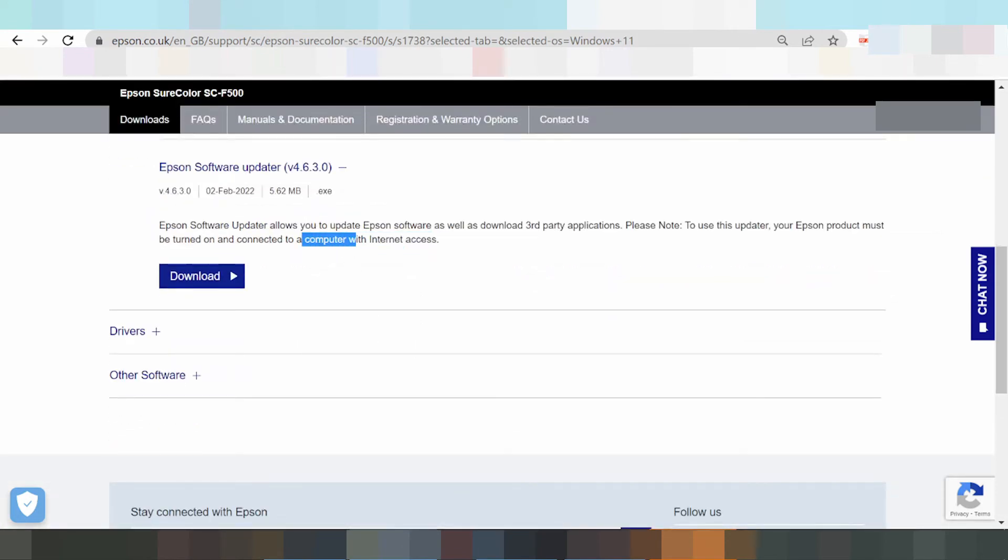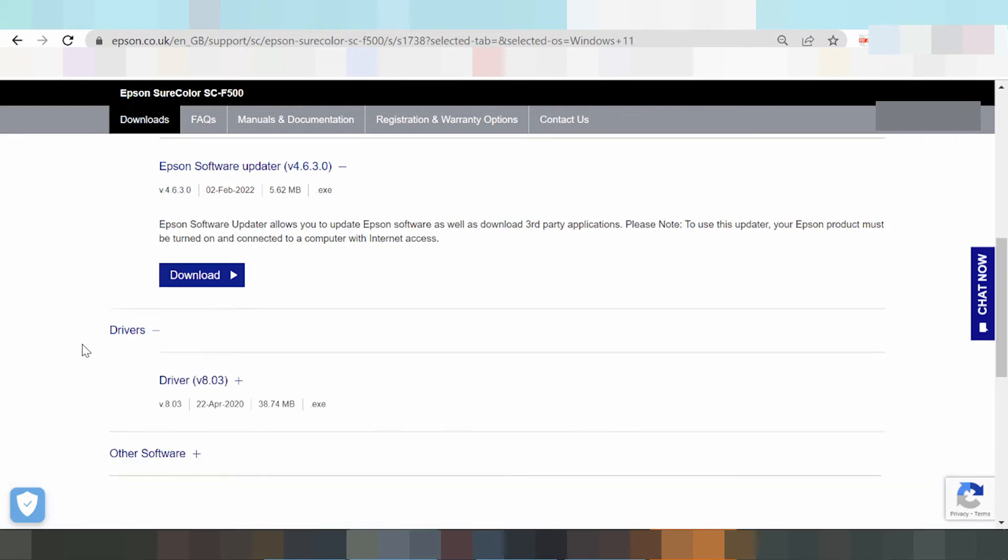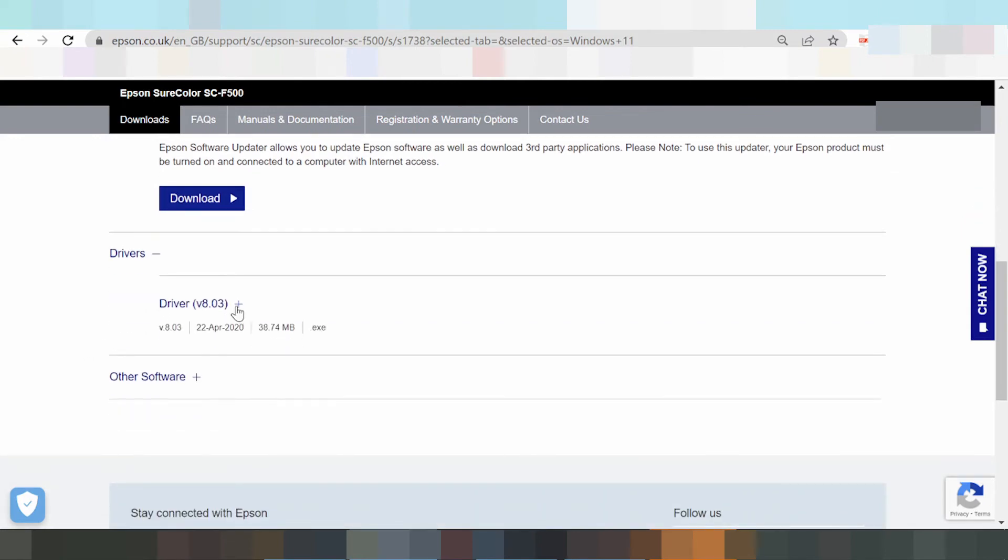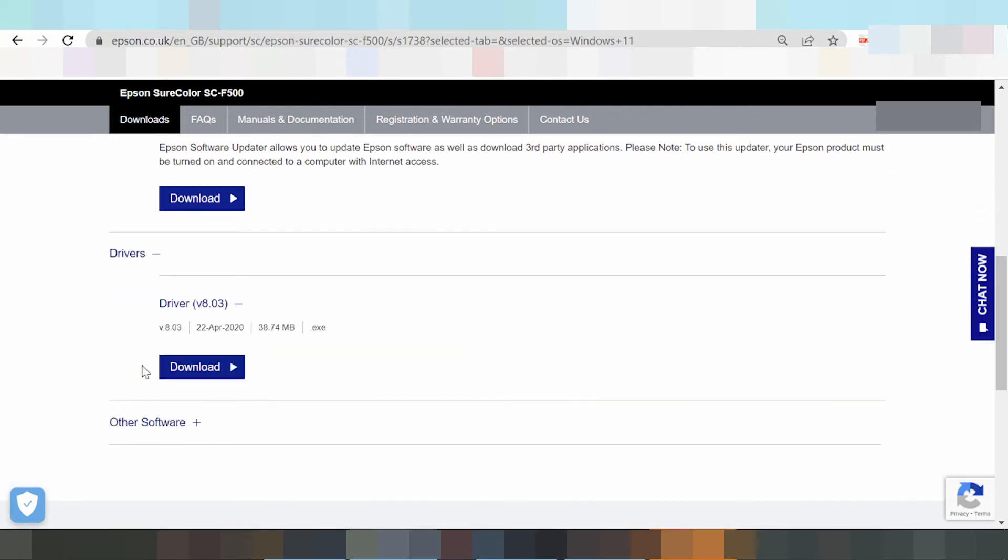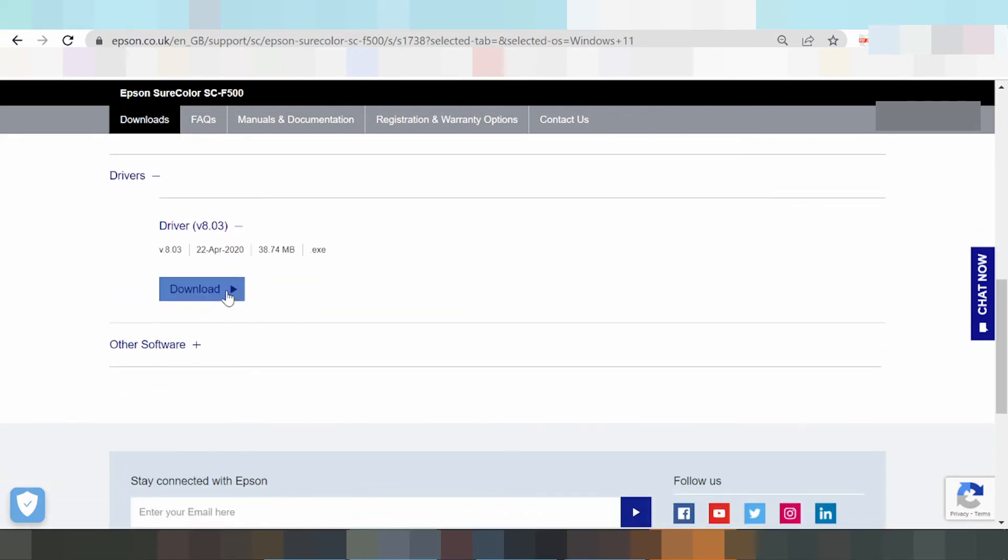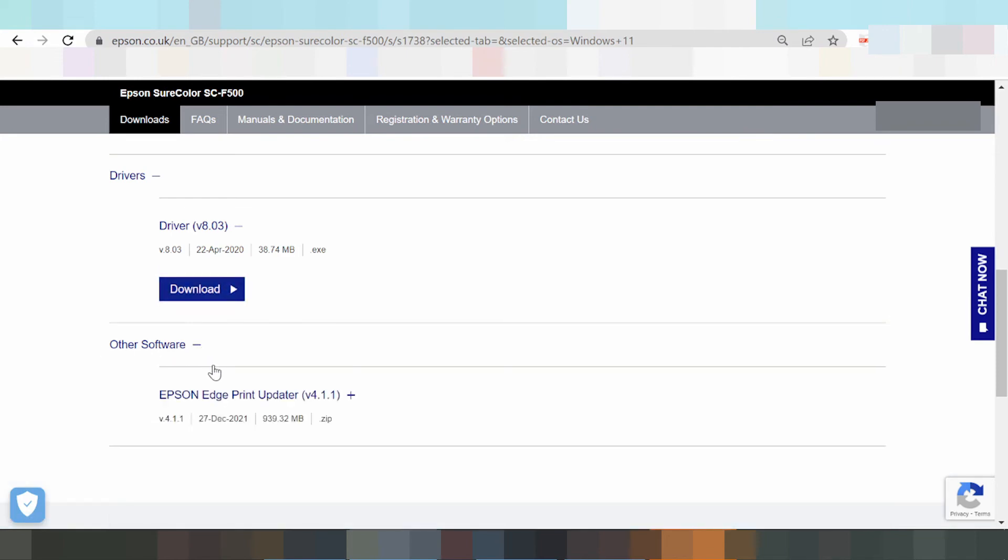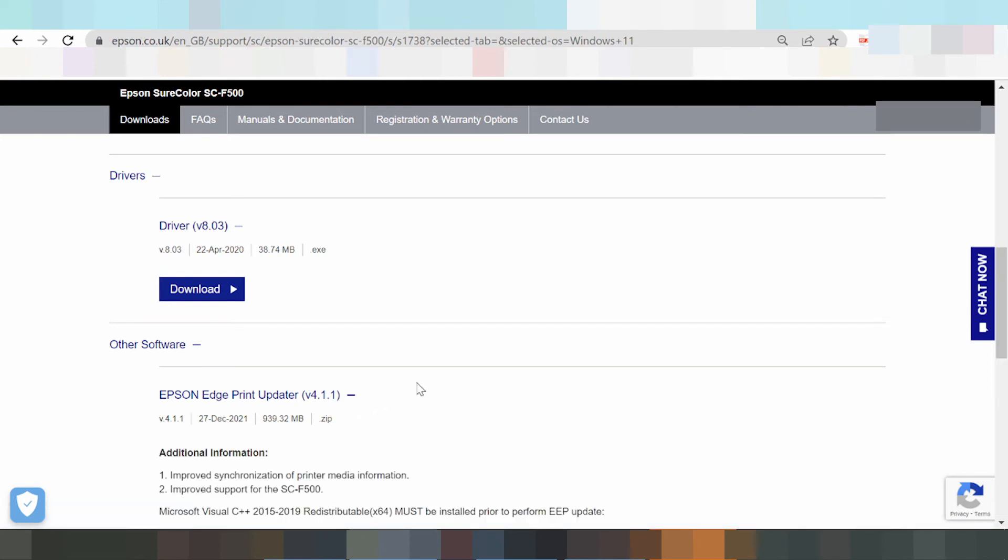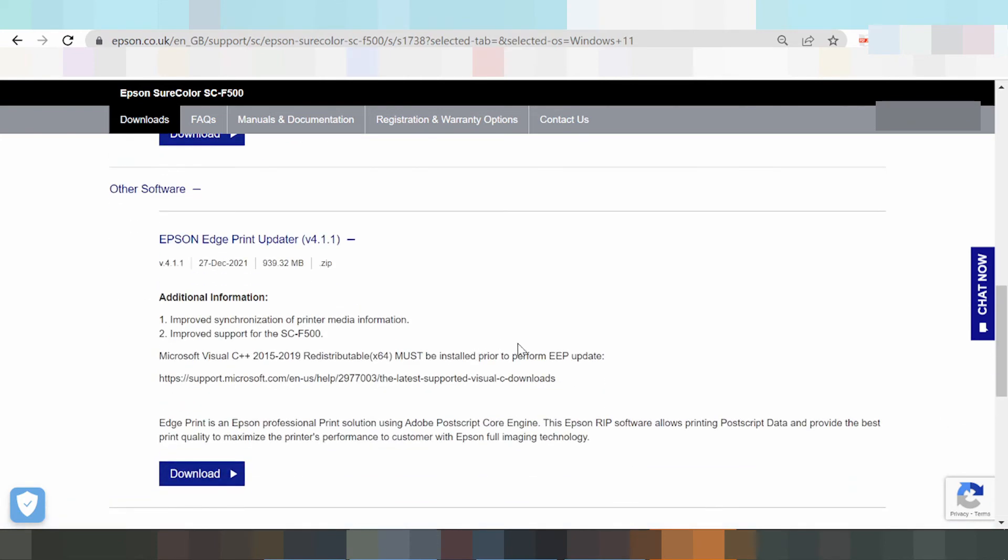This is the driver section. This is the printer driver. Click here if you need to download, and there's software update and print software update.